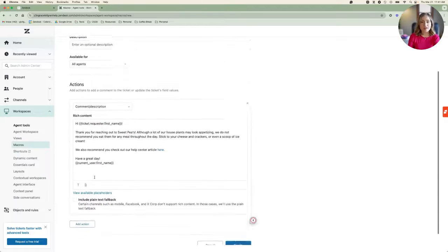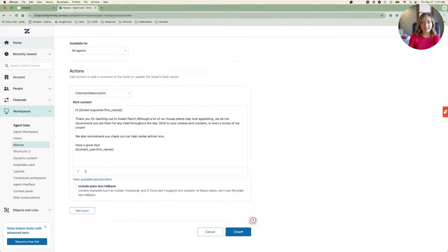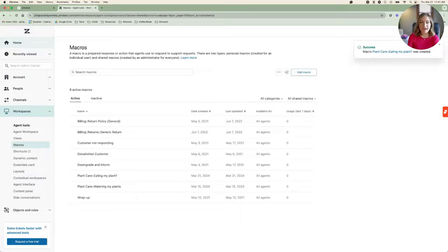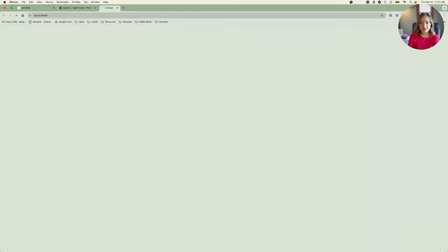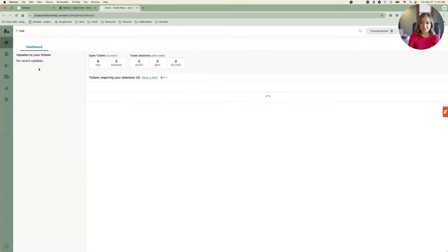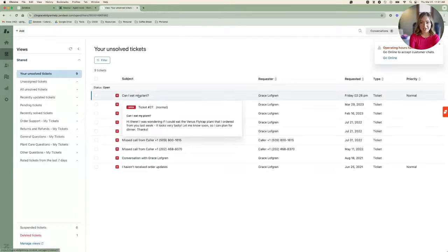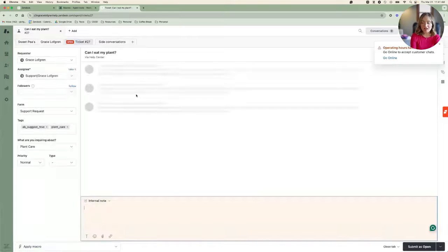Now, I'll go ahead and enter my ticket view. I can see that there's a new ticket from one of our customers asking if she can eat her Venus flytrap that she recently ordered for dinner. This is a great ticket to use that new macro on.